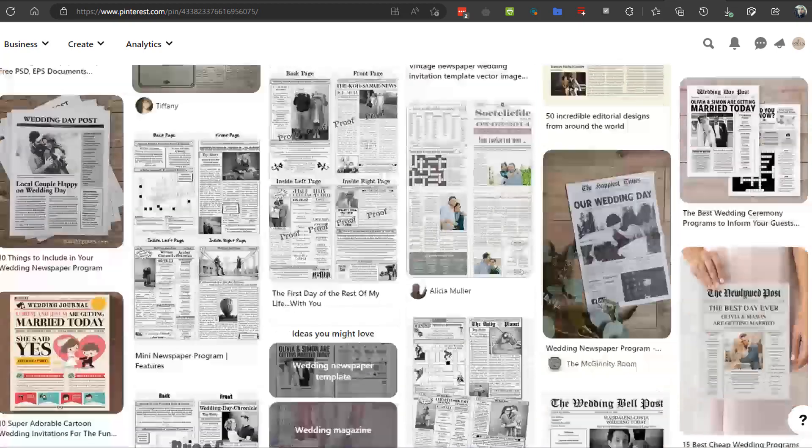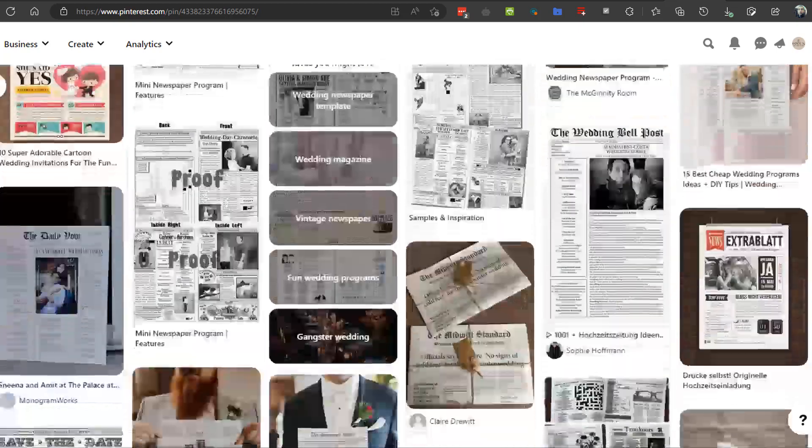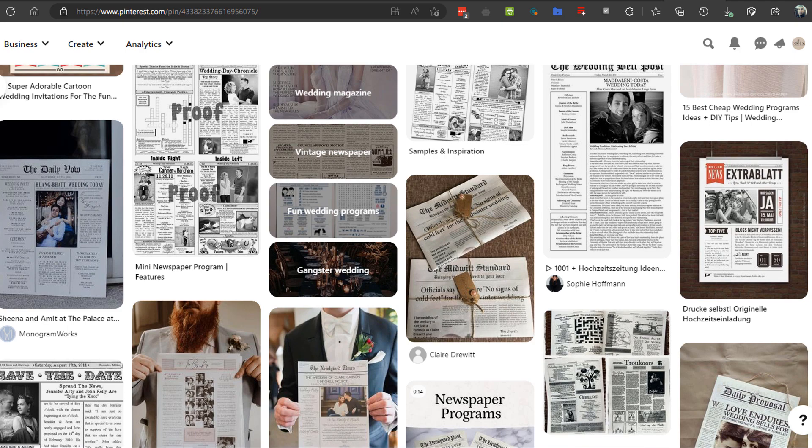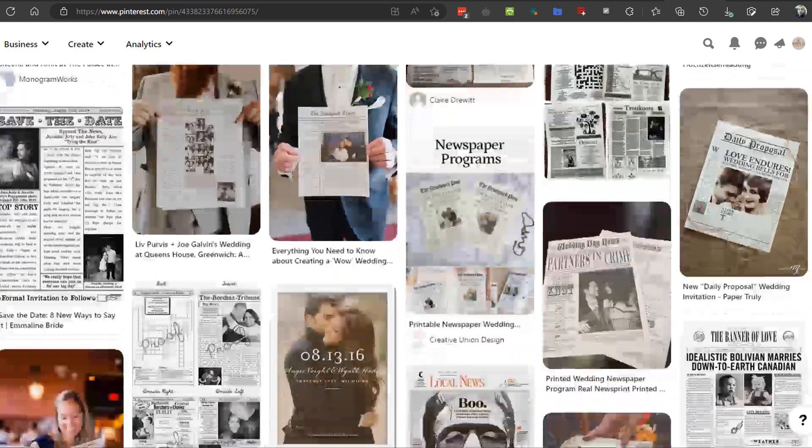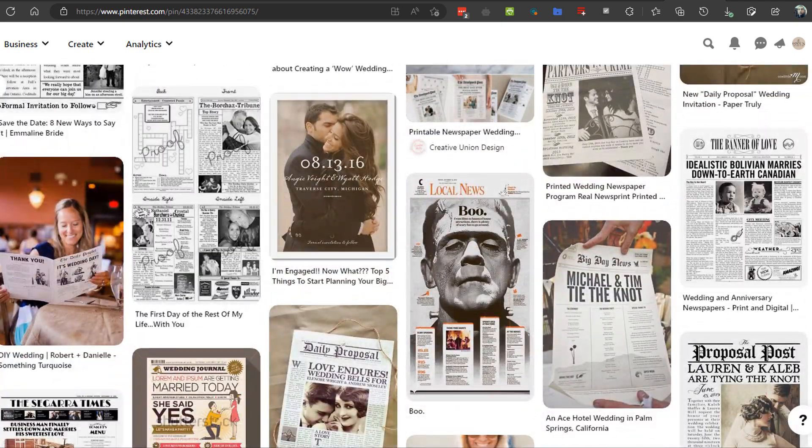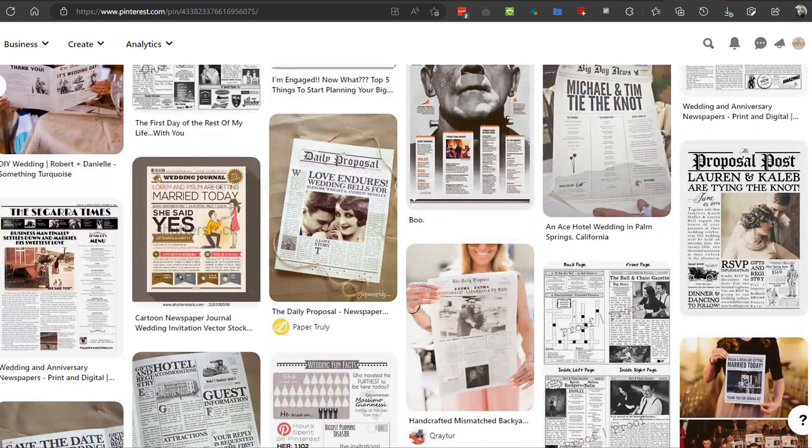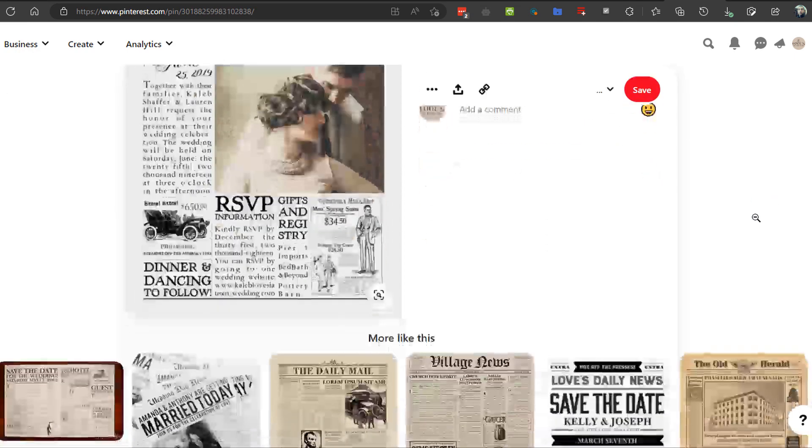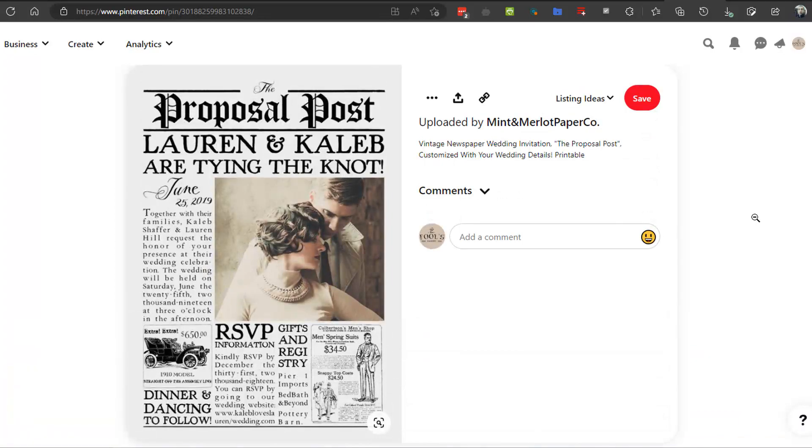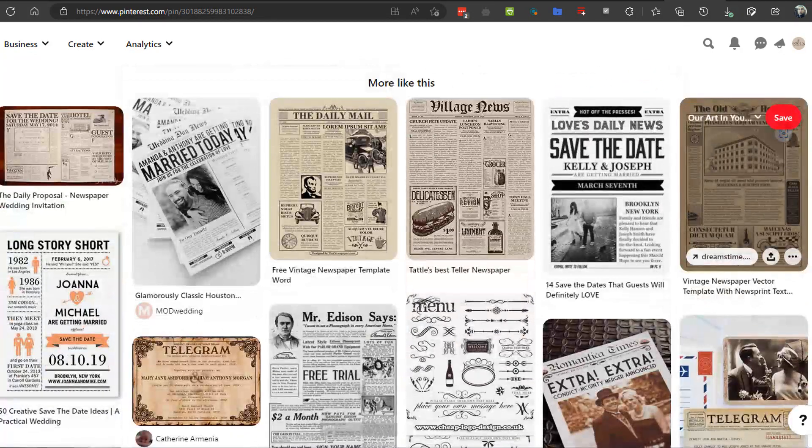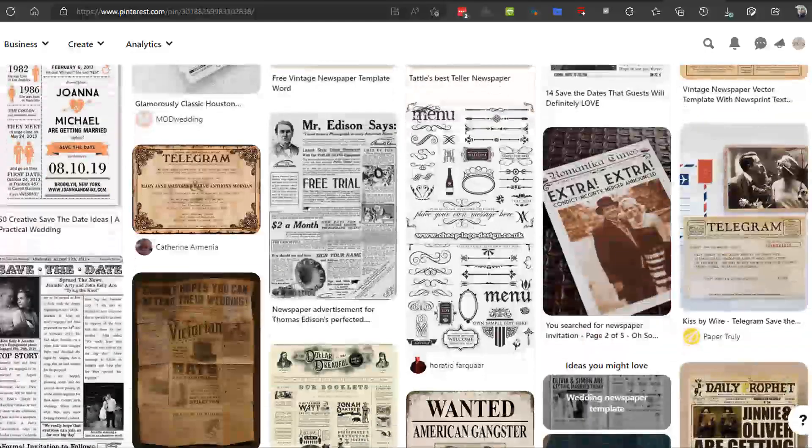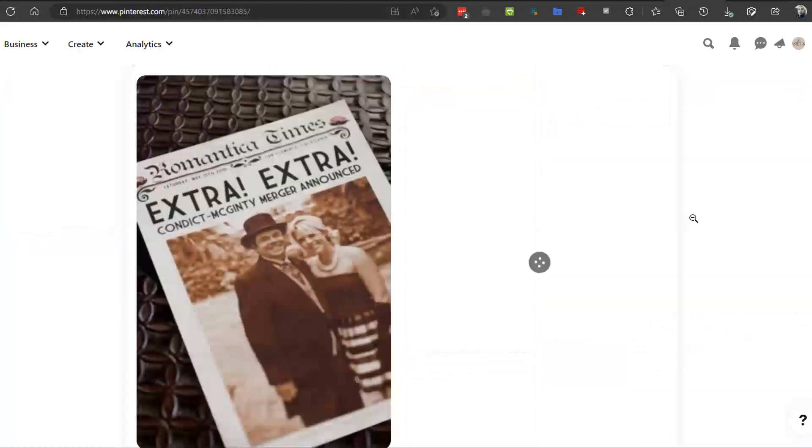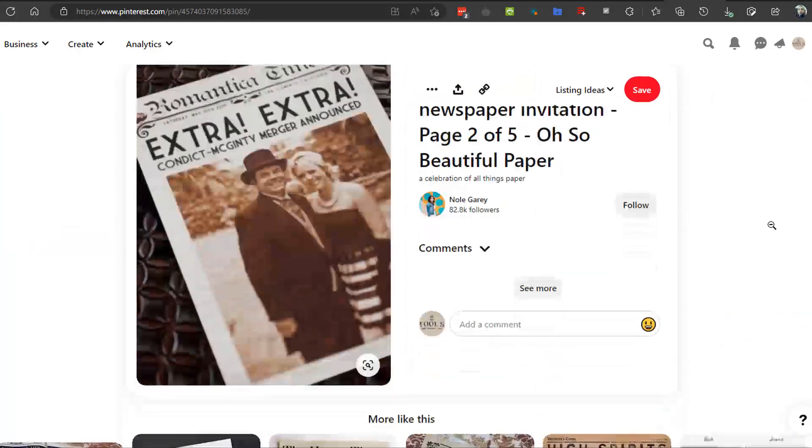I was scrolling through Pinterest the other day looking for design inspiration and I came across these custom-made newspapers for all sorts of occasions from weddings, anniversaries, birthday parties and other special events. I don't know about you but I would love to hang something like this around this poster art. So that is why I decided to create a template like this in Photopea and share with you the whole process in this video.